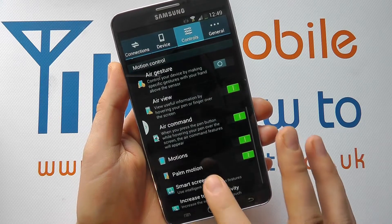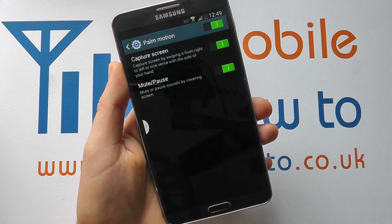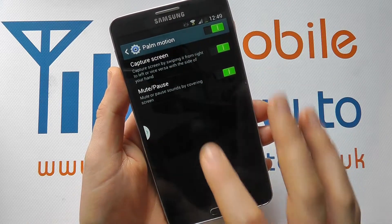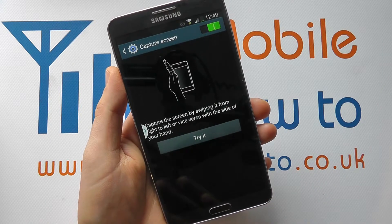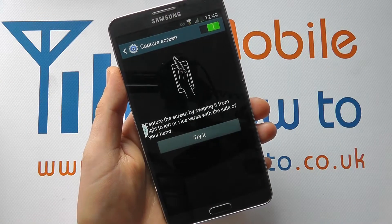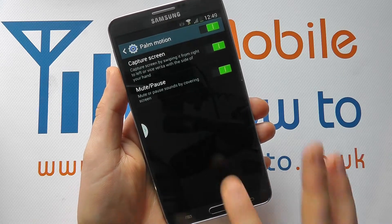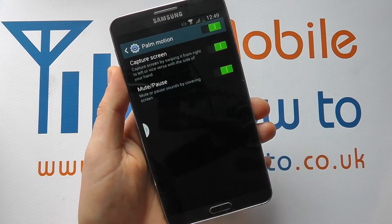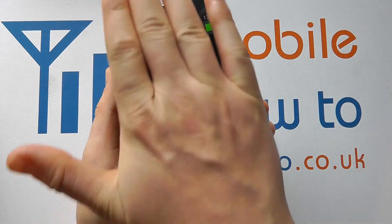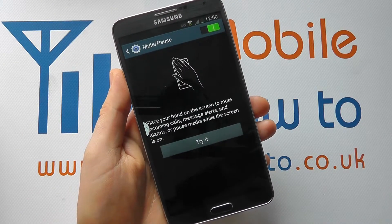You then have palm motion, which goes one stage further. So you've got capture screen — you can capture a screenshot simply by swiping your hand across the sensor at the top. You also have mute and pause — place your hand over the screen to mute something that might actually be going on.